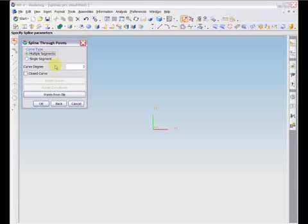The closed curve option, if checked, will mean that the defined spline will form a closed loop. Connection will be between the first point defined and the last point.